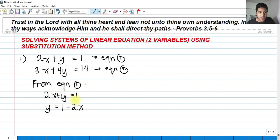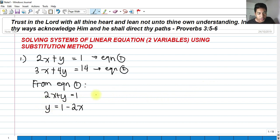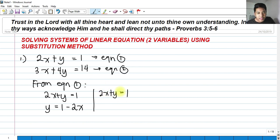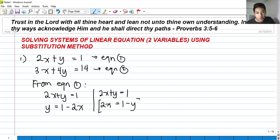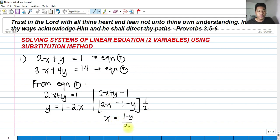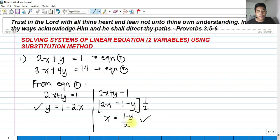I have expressed equation one in terms of y. I can also express it in terms of x. Transposing y to the other side gives 2x equals 1 minus y, then dividing by 2 gives x equals (1 minus y) over 2. Either form can be used to find the values of x and y by substituting into the second equation.